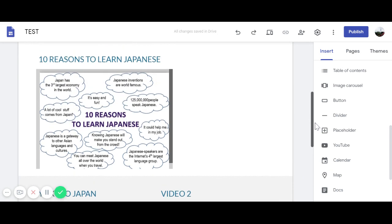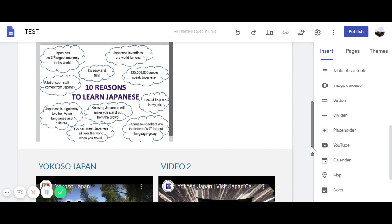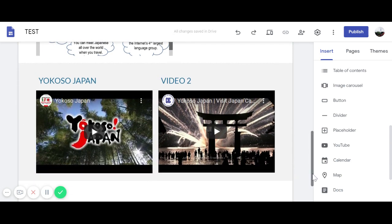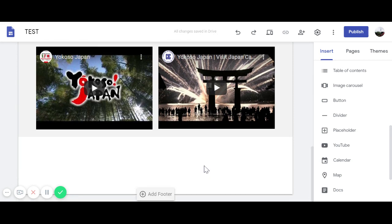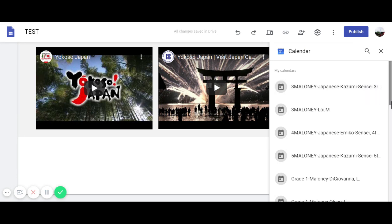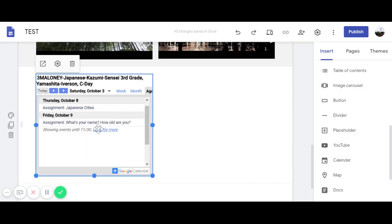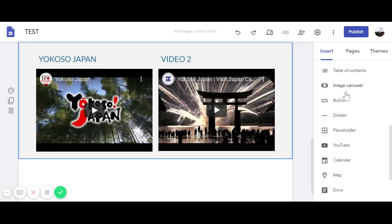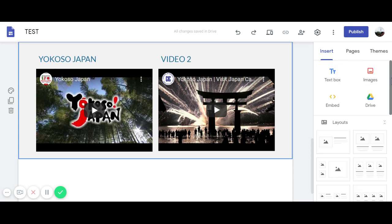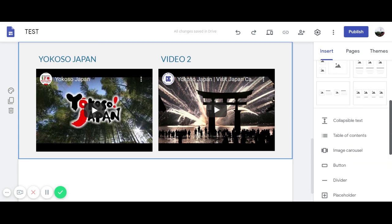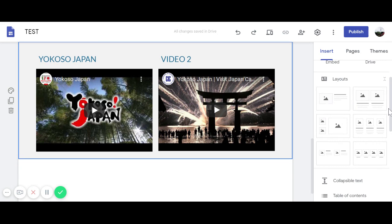Changing the section background color helps visually separate the document from the video area — these are cosmetic things you can play around with. You can also insert a Google Calendar. I'll insert my Google Classroom calendar so assignments and due dates appear on the site. If you add events to your program calendar, they'll show up here too. You can explore all these functions to see what works for you.